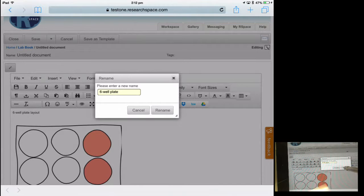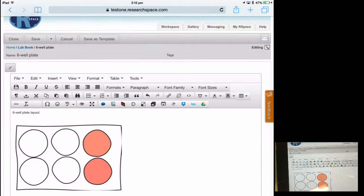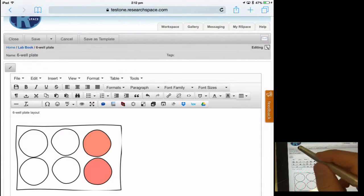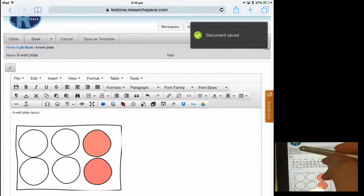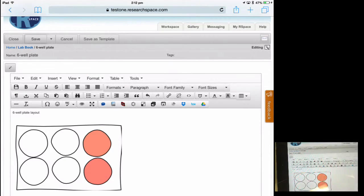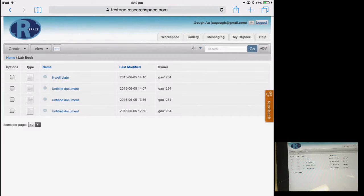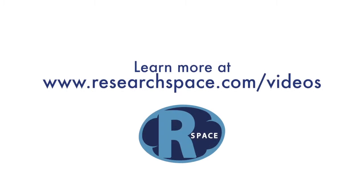Once you've clicked save and close, the document will be available through RSpace no matter what device you log in from.